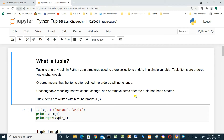Hello everyone. In this video, we'll talk about Python tuples. What is a tuple? A tuple is one of four built-in Python data structures used to store collections of data in a single variable.